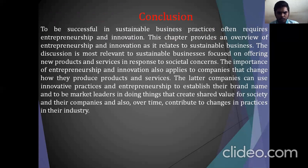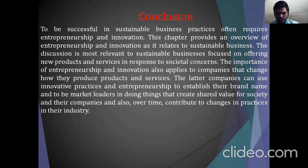In conclusion, to be successful in sustainable business, practice often requires entrepreneurship and innovation. This chapter provides an overview of entrepreneurship and innovation as it relates to sustainable business. The discussion is most relevant to sustainable business focusing on offering new products and services in response to societal concerns. The importance of entrepreneurship and innovation also applies to companies that change how they produce products and services, to establish their brand name and be market leaders in creating shared value for society and their companies, and to contribute to changing practices in their industries over time.